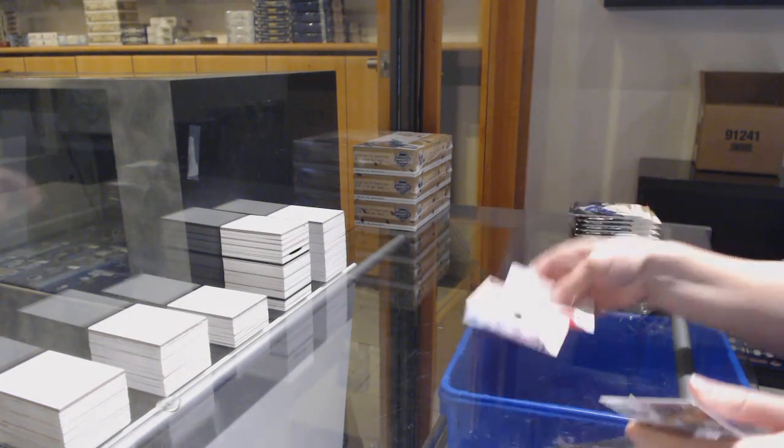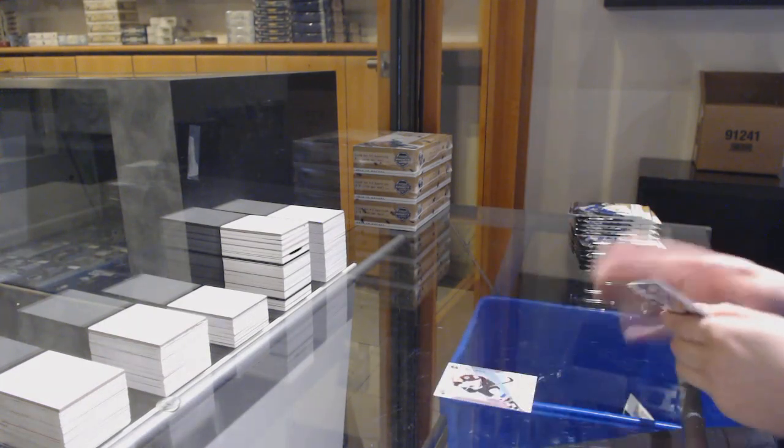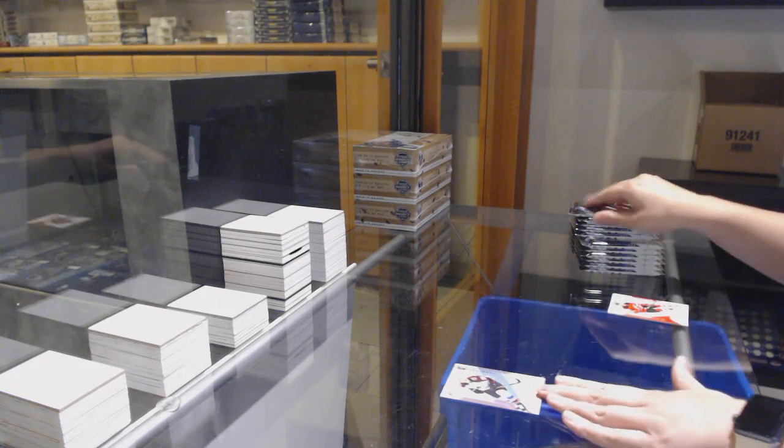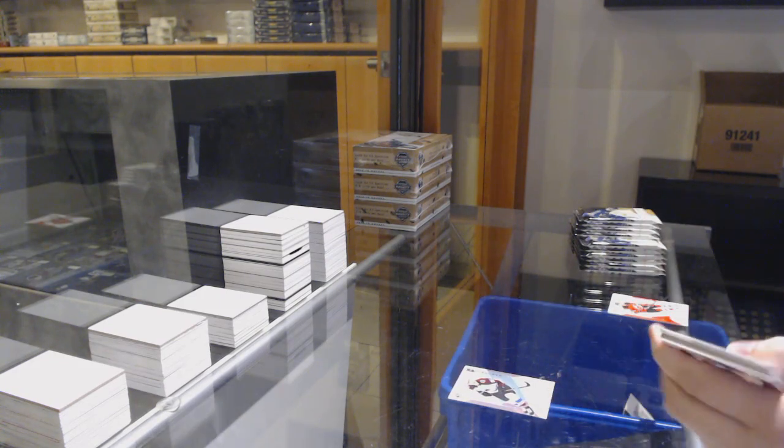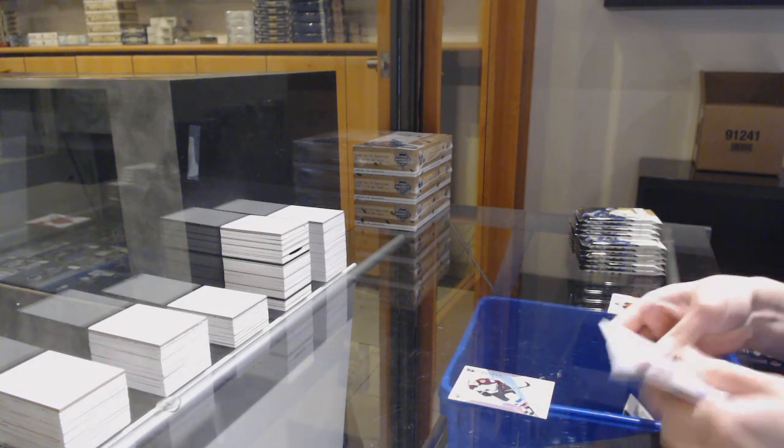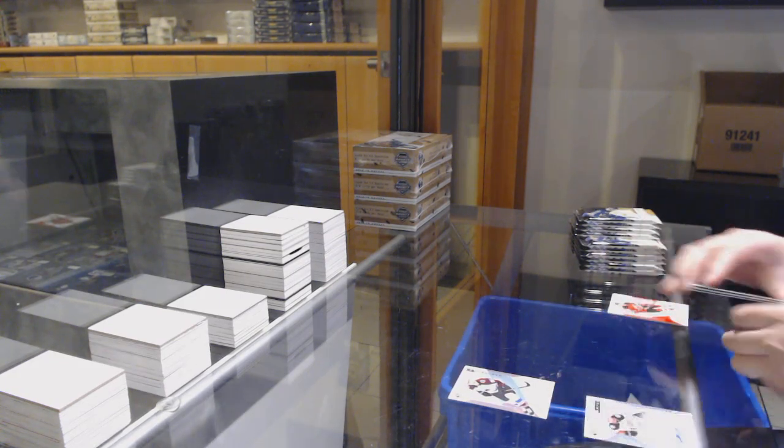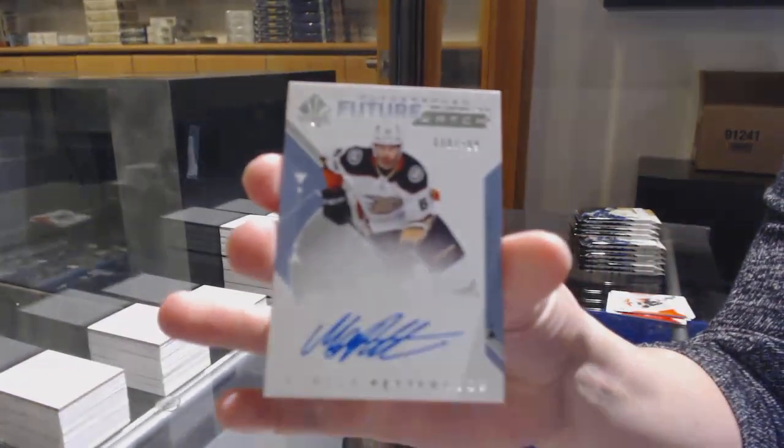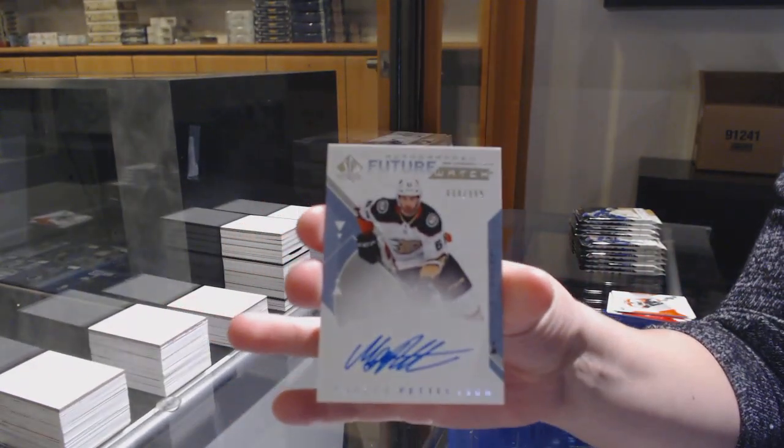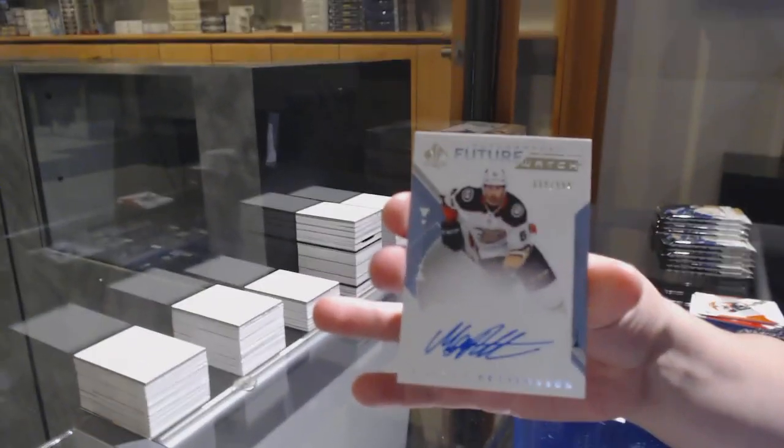Spectrum for Colorado, Nico Rantanen. Future Watch Auto, number 99 for Anaheim, Marcus Pettersson.